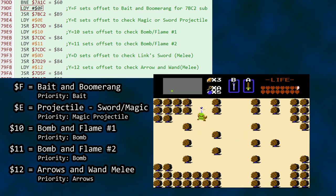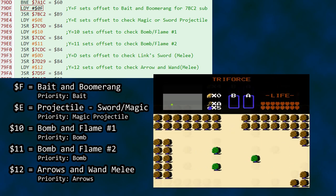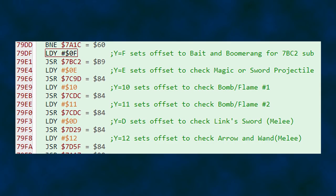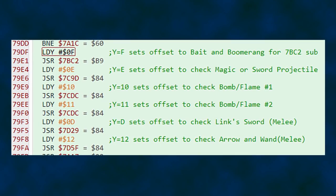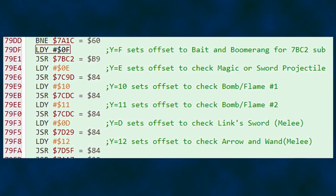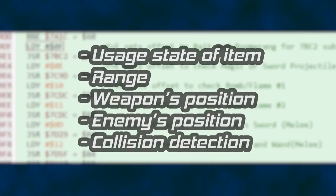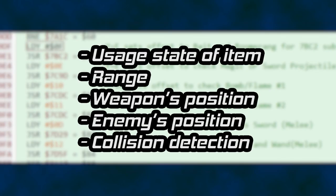We'll touch a bit more on magic wand woes later. As for priority, firing an arrow and then attempting to use the wand will lock you out of using the wand until the arrow has finished its path. Each of the subroutines for these item usage checks contains logic and branching to other subroutines to handle the state of the item in question, the range of the current weapon, weapon's position, enemy's position, and determining if the current enemy was hit.